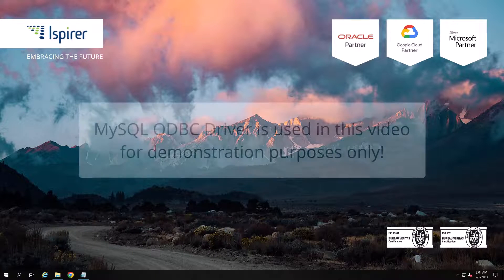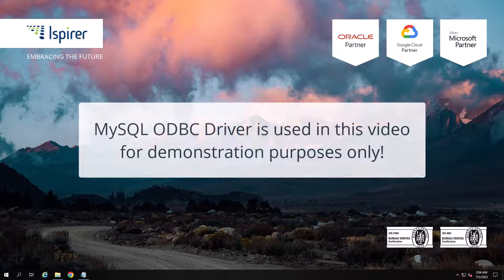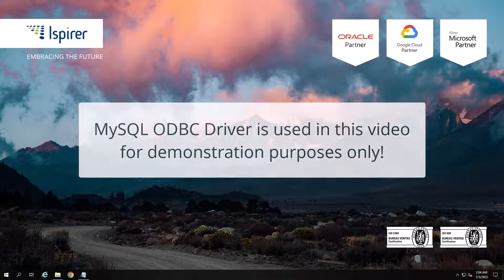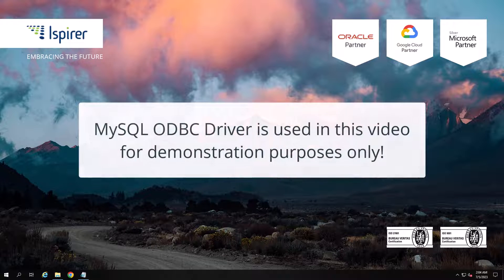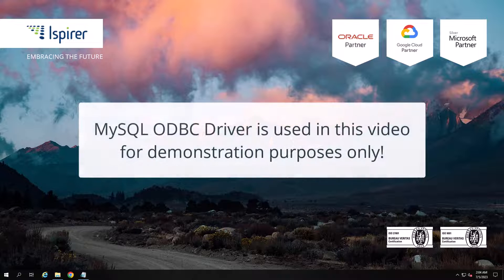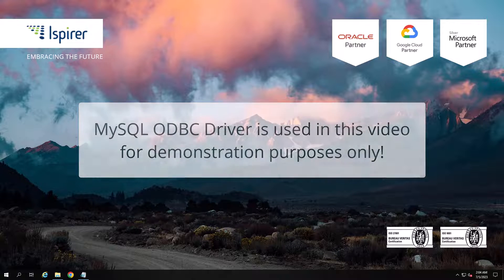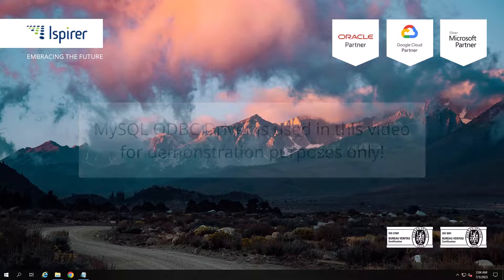First of all, you need to make sure that the appropriate driver is installed on your computer. If there is none, you should install the appropriate driver before starting the conversion.